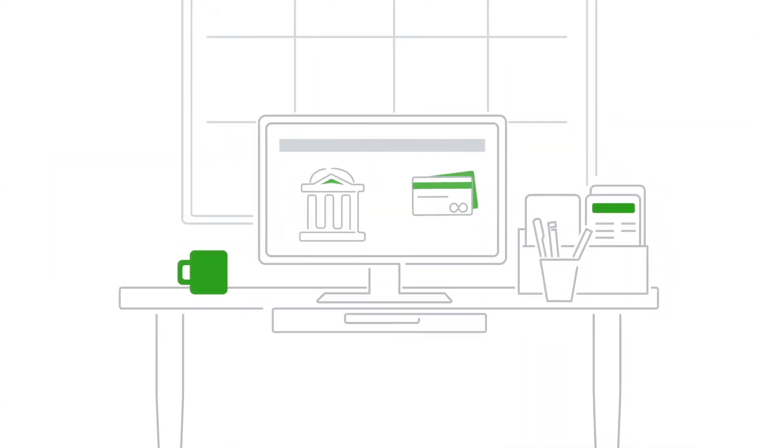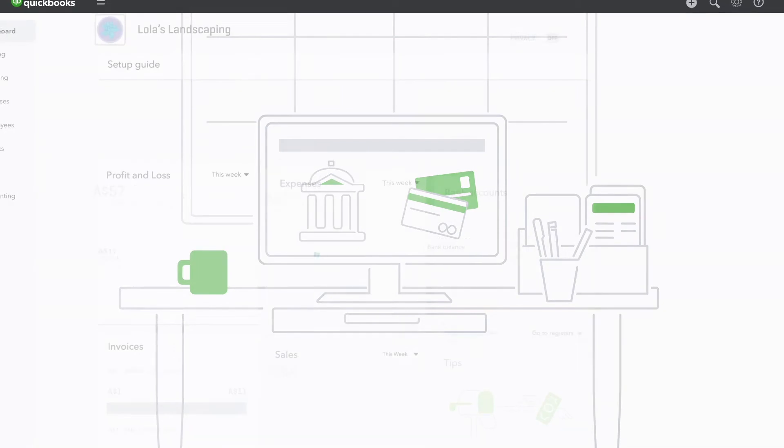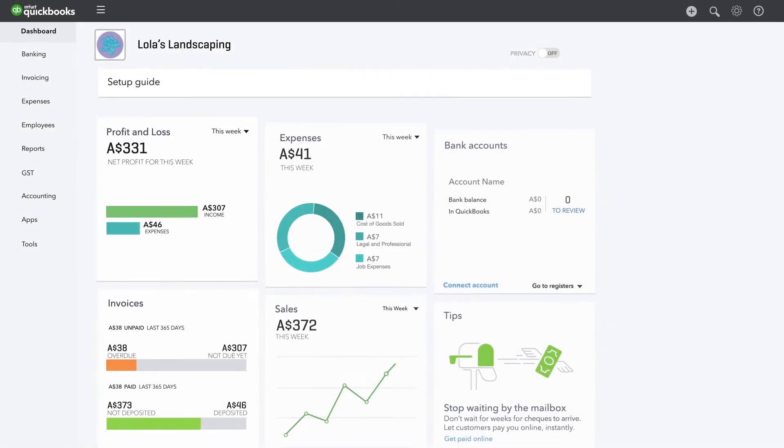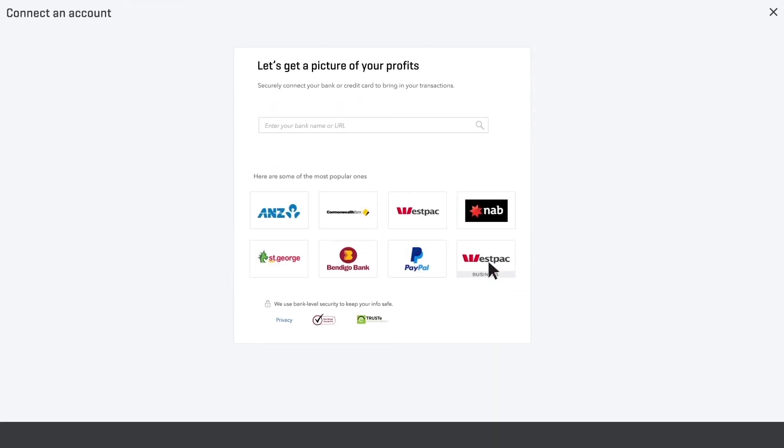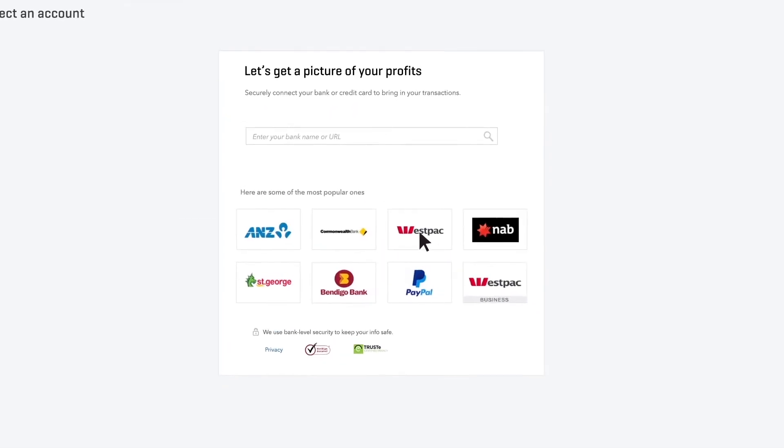Connecting your bank and credit card accounts to QuickBooks eliminates tons of data entry and keeps your business's books up-to-date all the time. Doing this is easy.